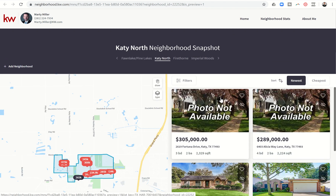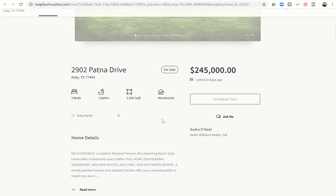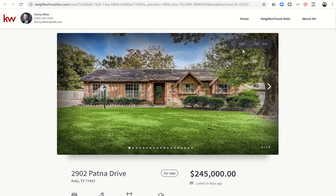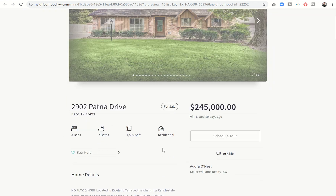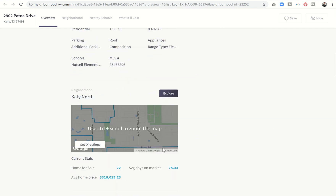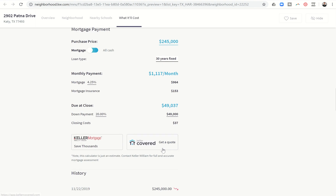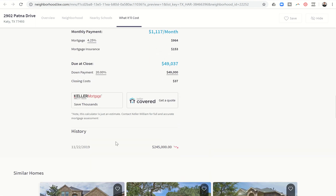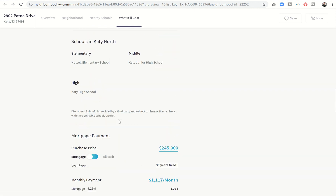The consumer can look through properties, and once they click on one they can start getting more information. They have the ability to look at all of the pictures, request to schedule a tour, and go through all of those things as well. You can see it brings in all of the home information, neighborhood information, and school information. It allows the consumer to search for a mortgage, and it brings up information on Keller Covered and Keller Mortgage, then shows some additional properties as well.